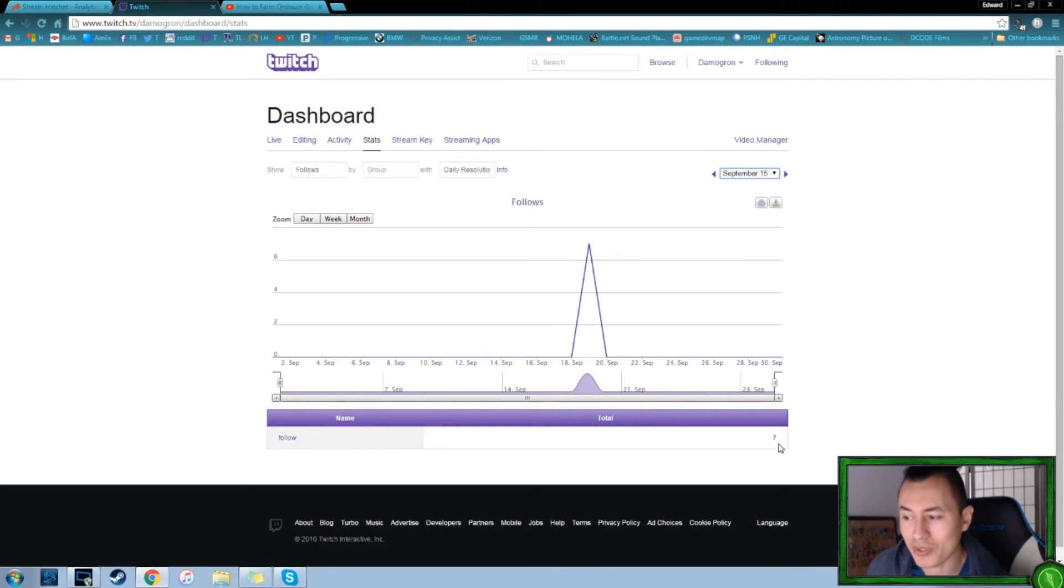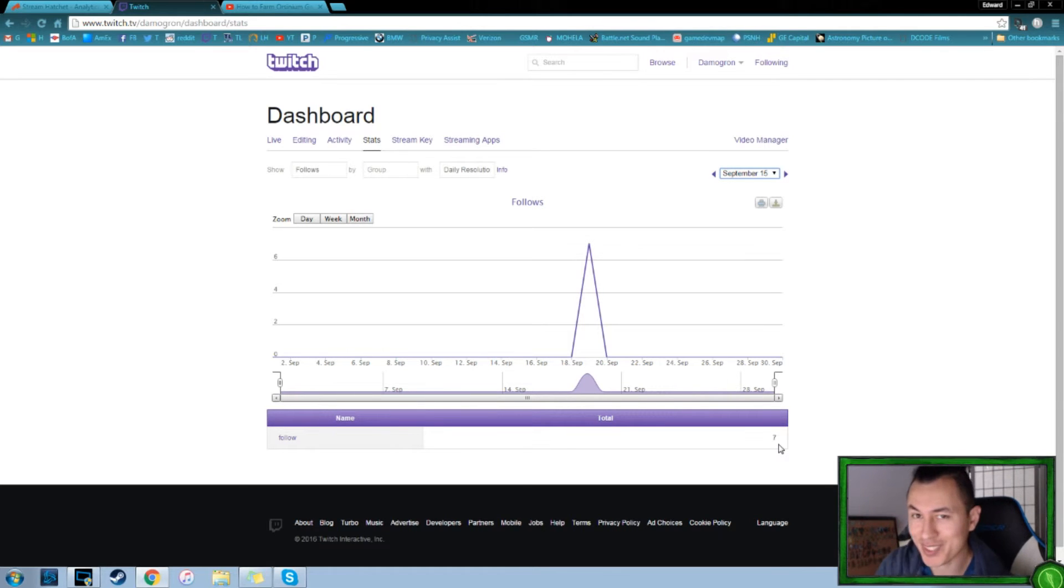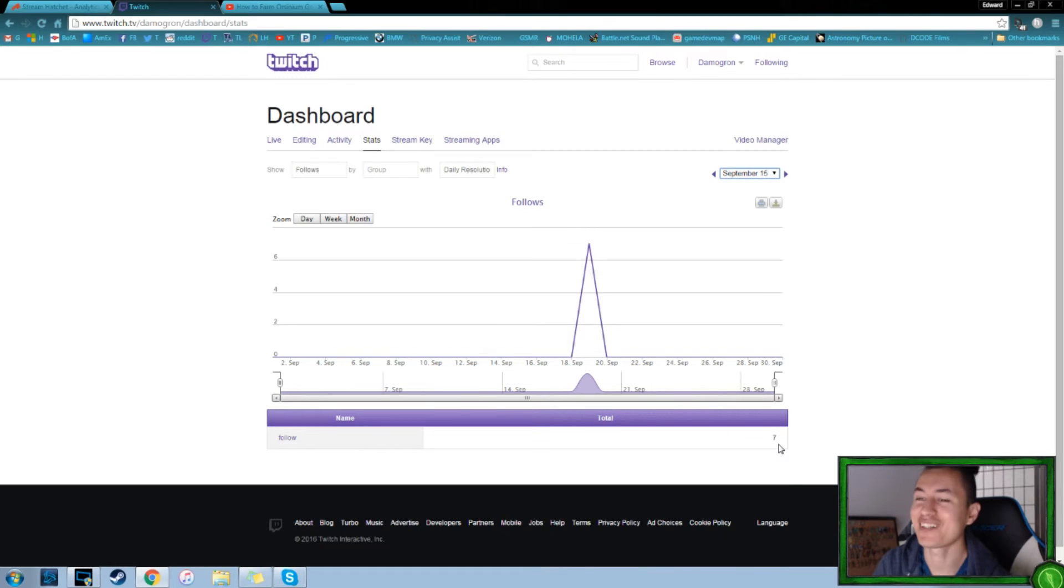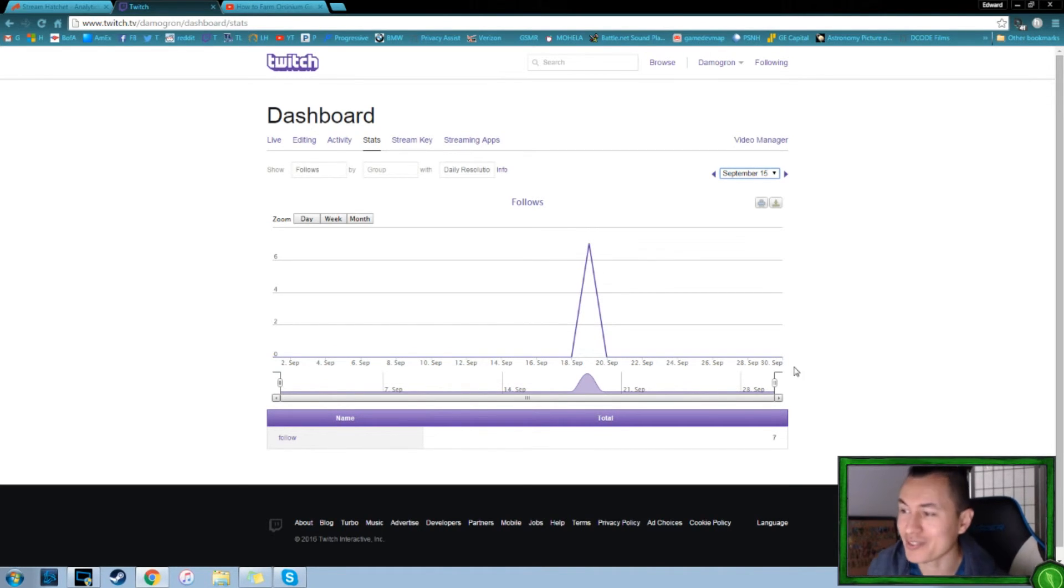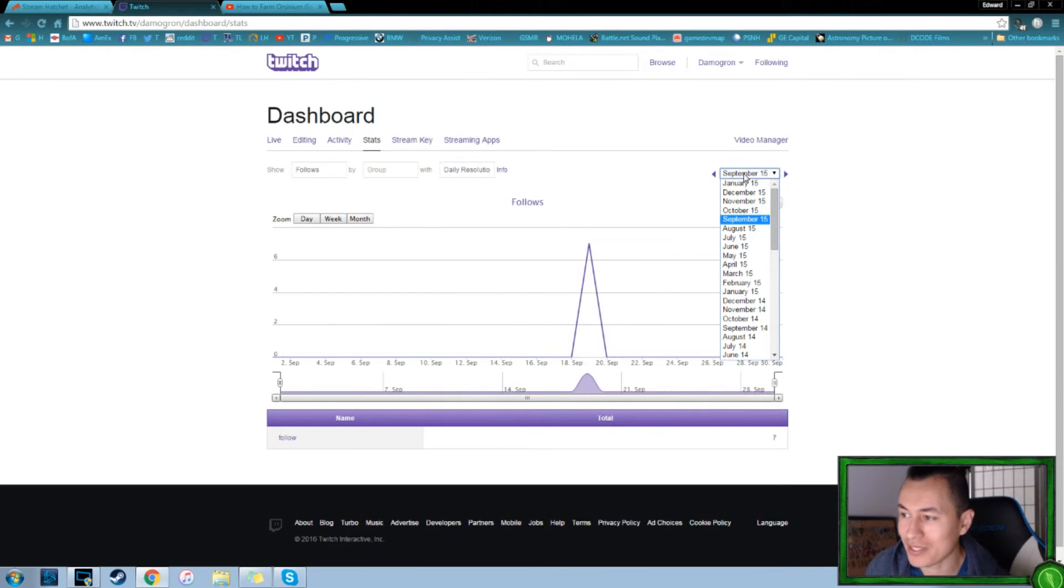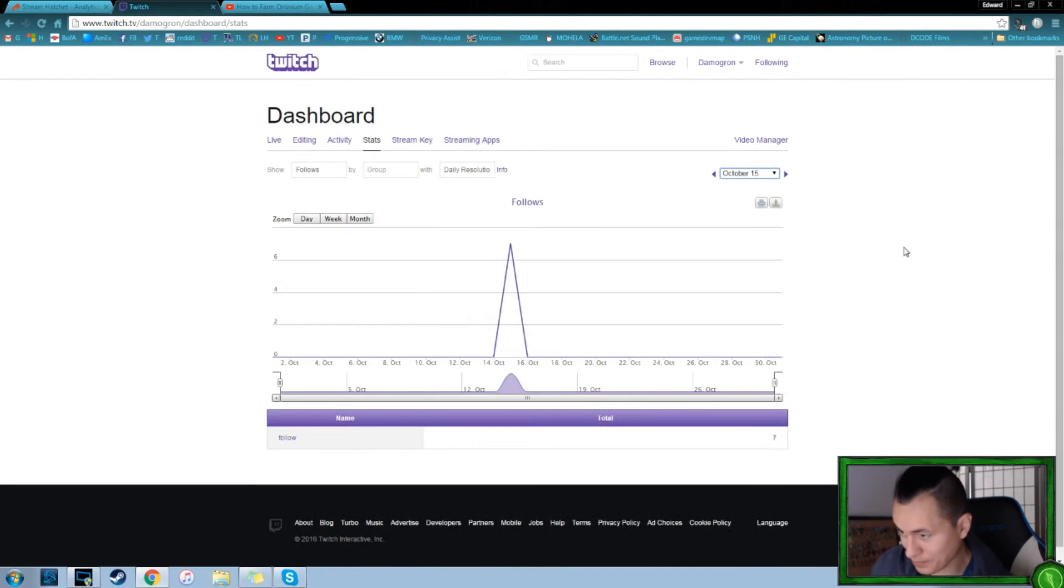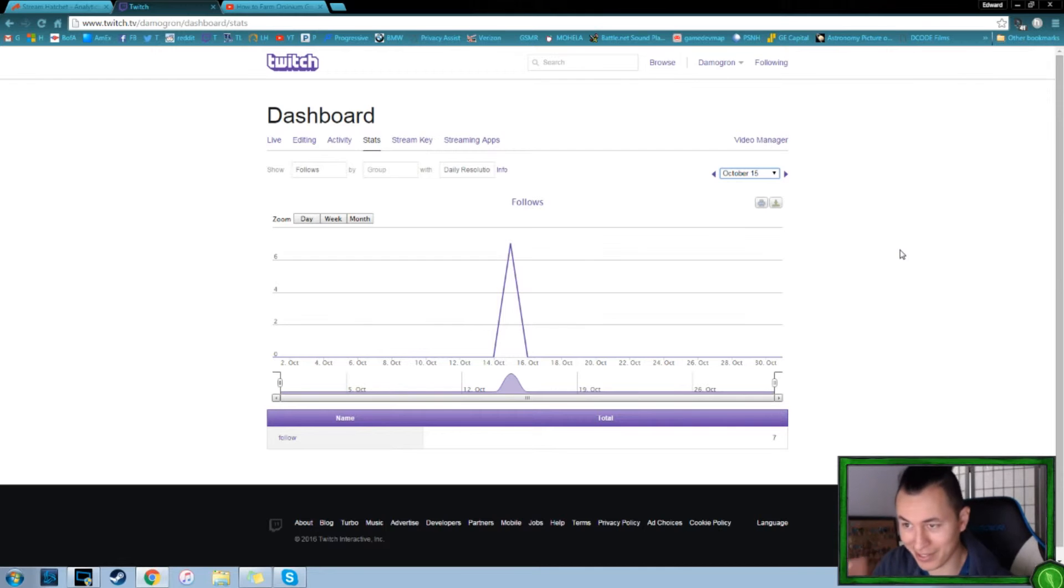I think most of those were friends and family, like, hey guys, I'm streaming, tune in, give me a follow, give me some help. And that was, that's where those came from. Moving into October, very similar month, another seven. I think most of these were probably new viewers, less family and friends.